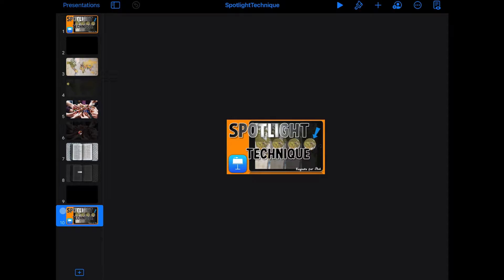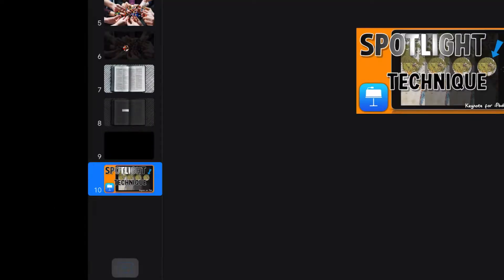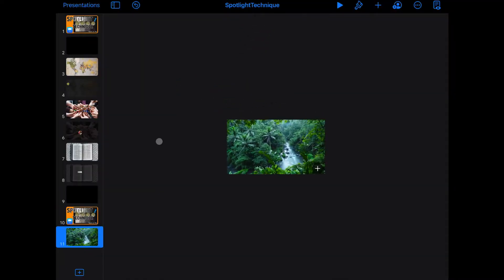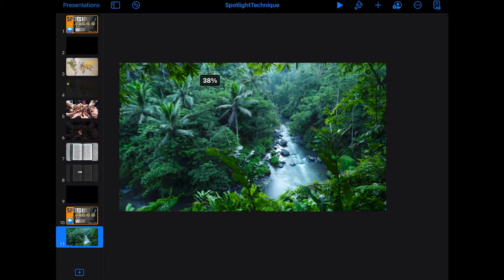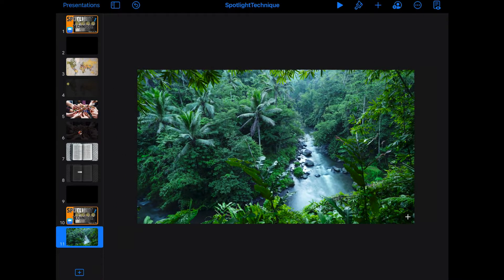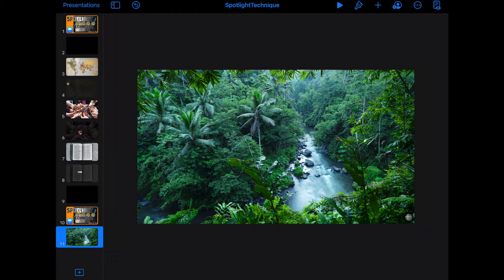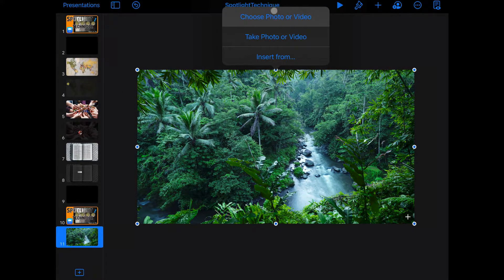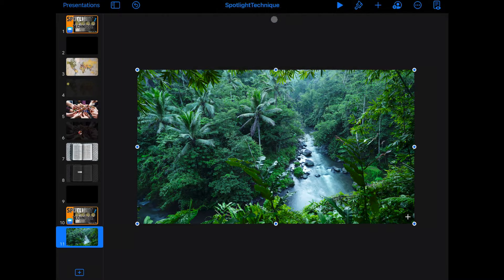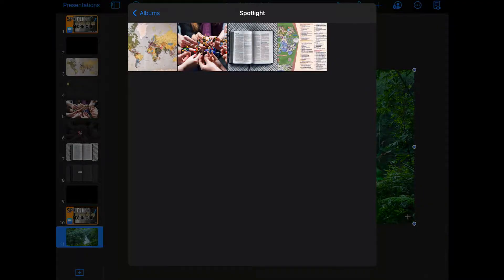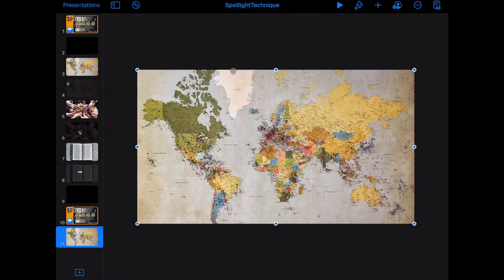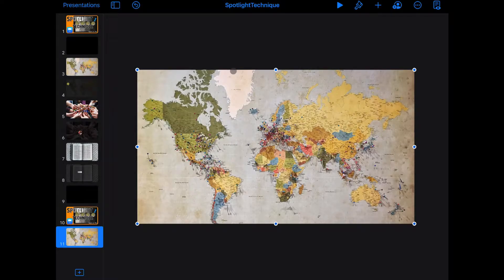We open up Keynote, we're going to create a new slide, we're going to create a photo slide, and then from the photo slide we'll click on the bottom right corner here and we'll choose a different photo and pick a map and that'll fill the whole screen. What's important is you want to get it all set up the way you want it for your slide to start with.